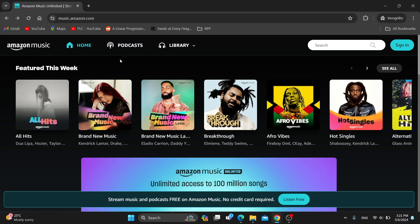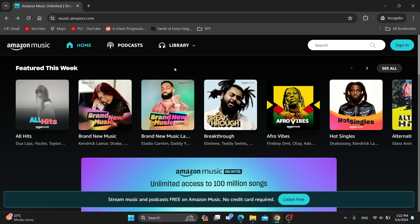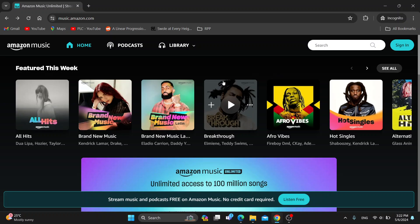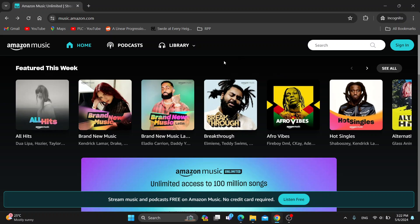Hey everybody, what's up and welcome back to today's video. Today I'm going to be showing you how to find your liked music on Amazon Music. This is a very simple thing to do, so make sure to watch this quick and easy video till the very end and follow my steps correctly so you can make sure this works the same for you.